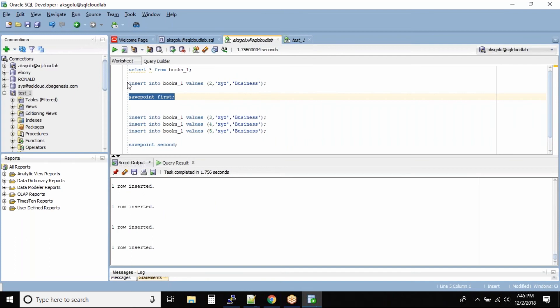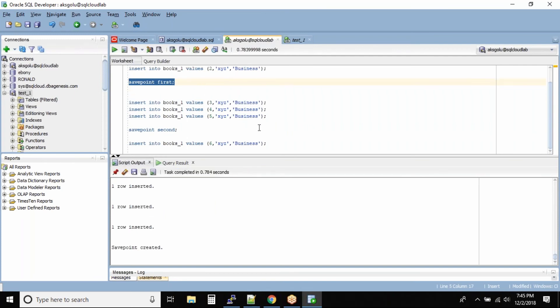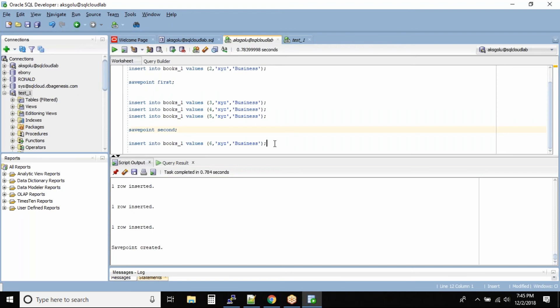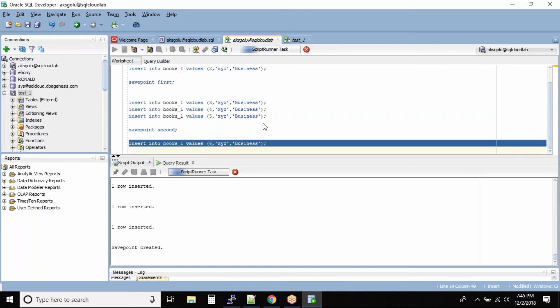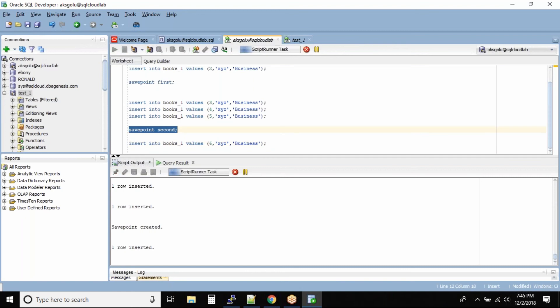So let me run these inserts. And I think we'll have to run this one also save point first. And then okay, we were supposed to run the save point before this one. So let me insert this and run the save point second.